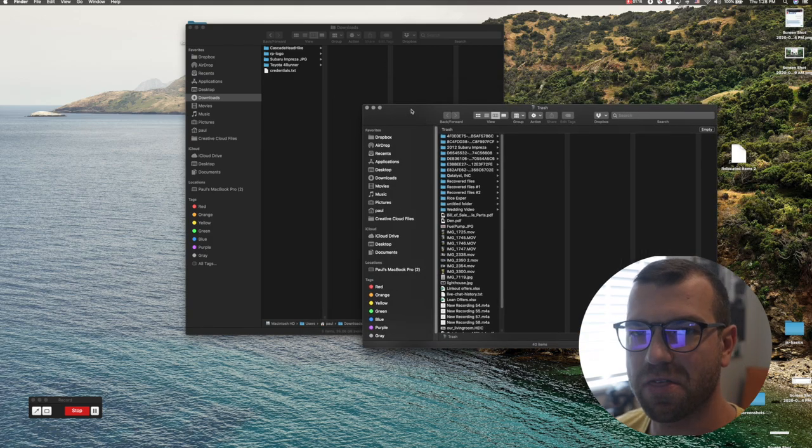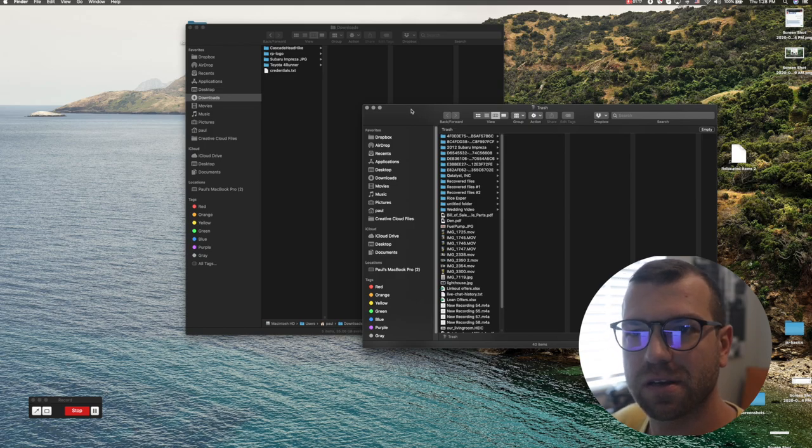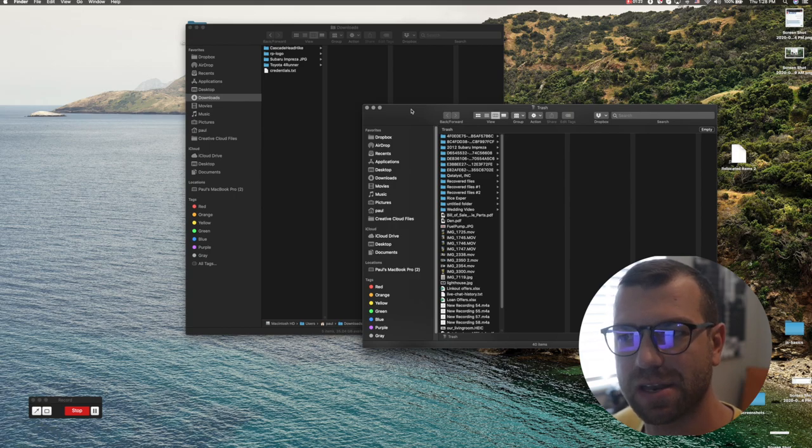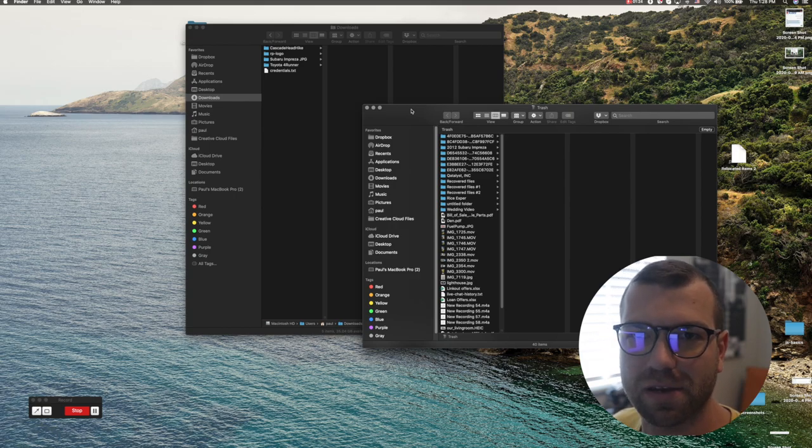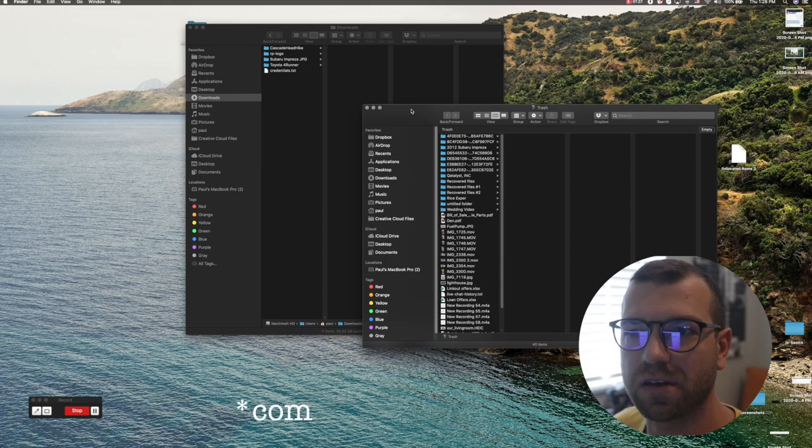because that does not completely delete files off your computer. It kind of deletes them but it compresses them and it still stores some data on your hard drive, so later on it's gonna start causing issues with your memory.